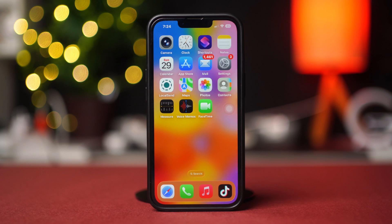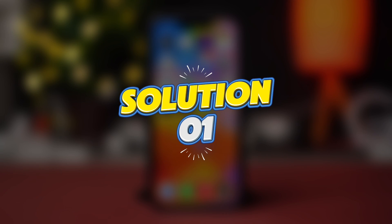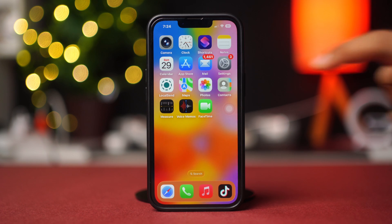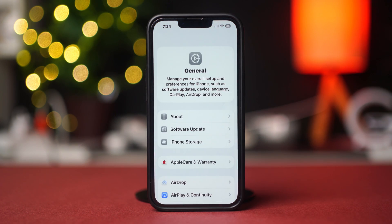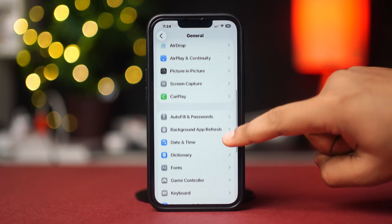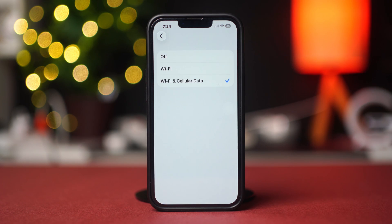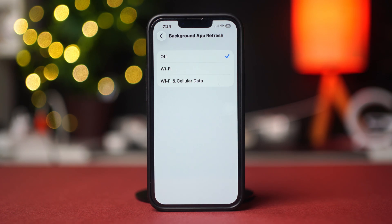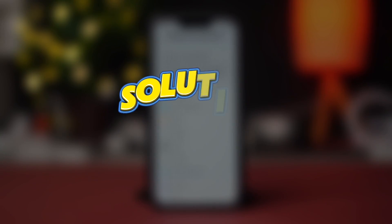Solution 1: Disable Background App Refresh. Open the Settings app, tap General, scroll down and tap Background App Refresh, then tap it again. You can turn it off entirely or selectively disable it for apps you don't need to constantly update.